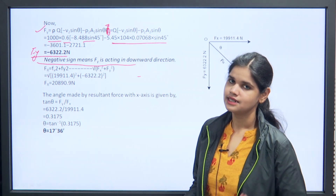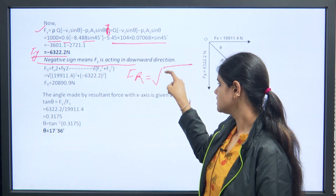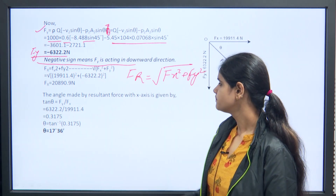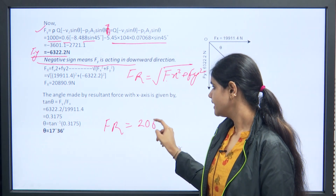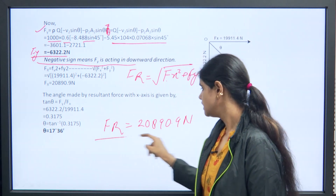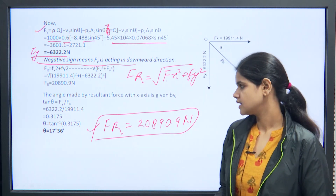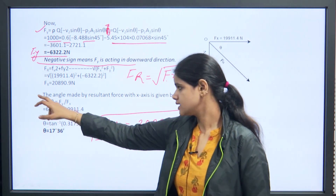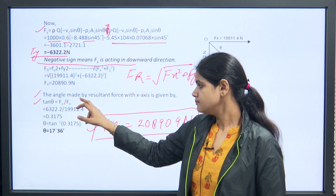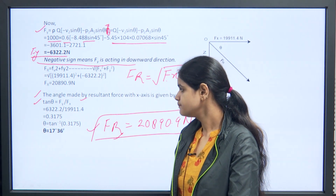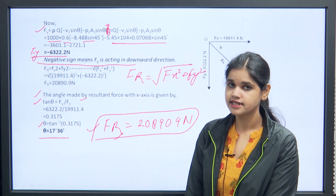Now calculate the resultant force: FR = √(Fx² + Fy²). Substituting Fx and Fy gives FR = 20890.9 N. The angle made by the resultant force with the x-axis: tan θ = Fy/Fx, giving θ = tan⁻¹(0.3175) = 17° 36'.